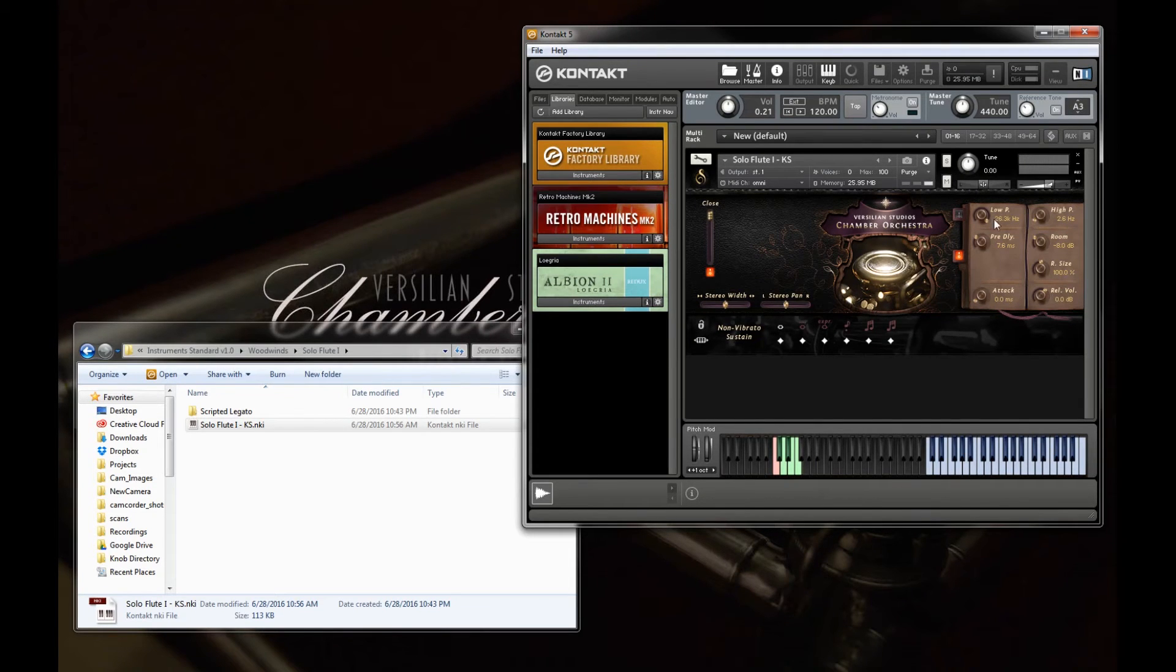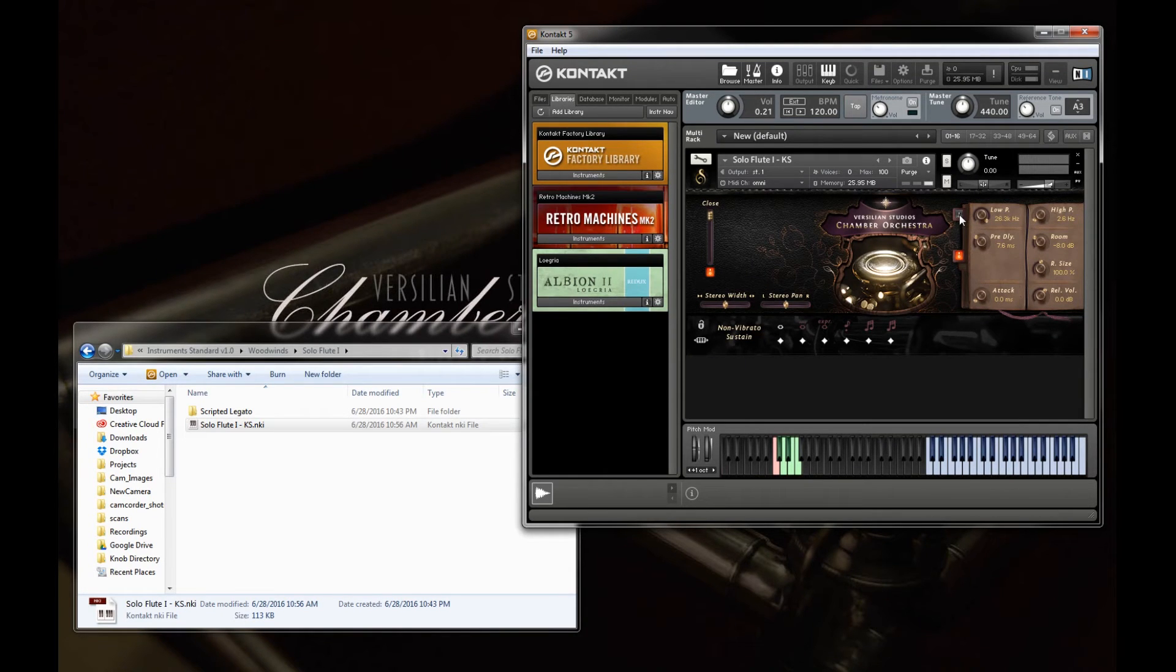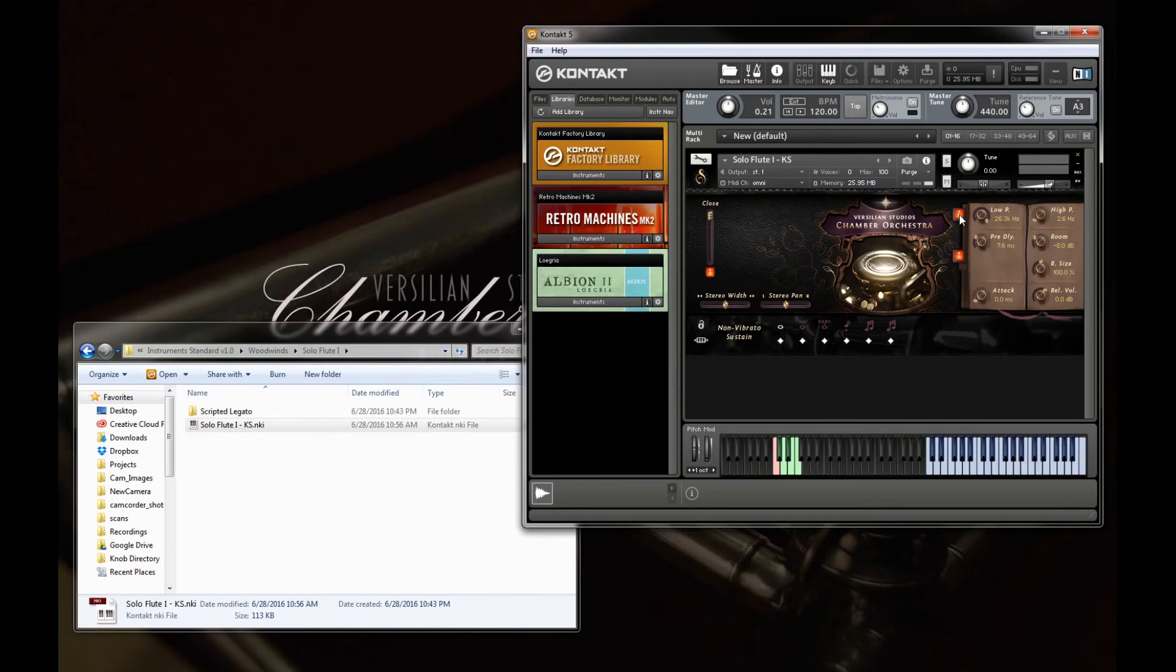Over here on the right we have some basic effects. So pure is a low pass and a high pass. They're jointly enabled and disabled.